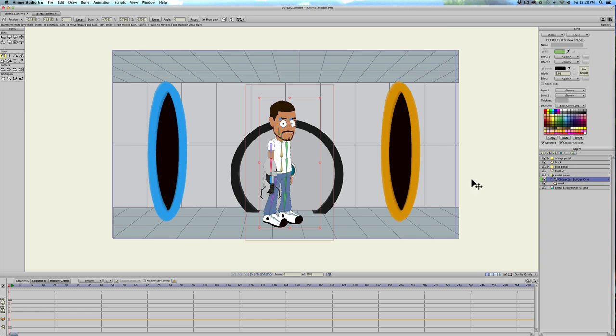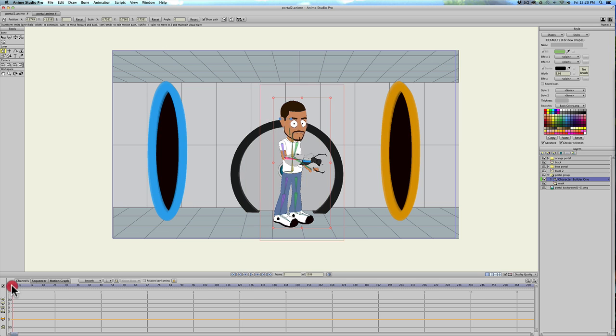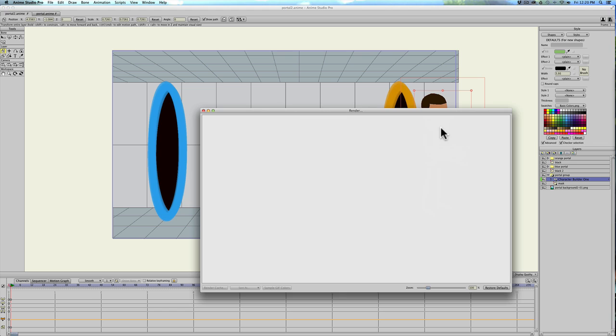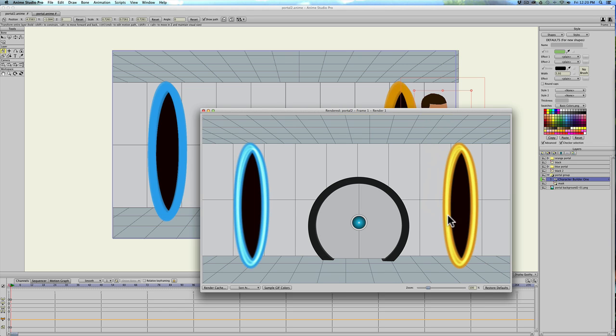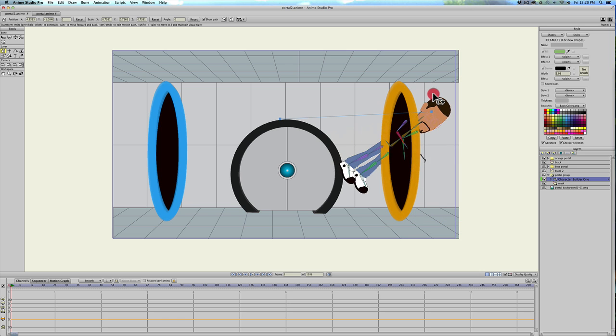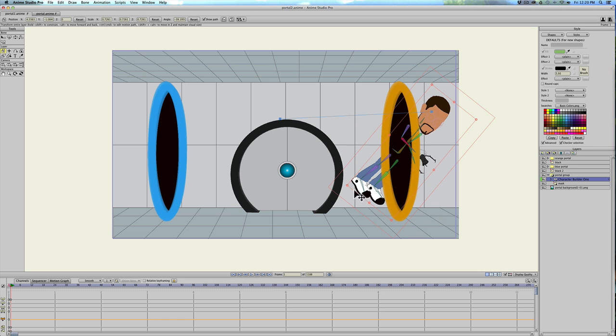Let's grab the character again. And if I go on the timeline and move him, now he's past the portal and he disappears. Better example, let me turn my character.